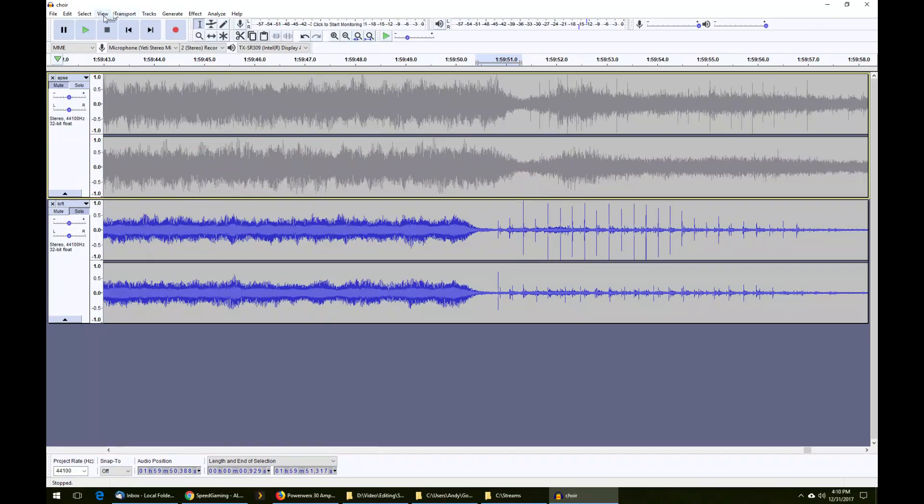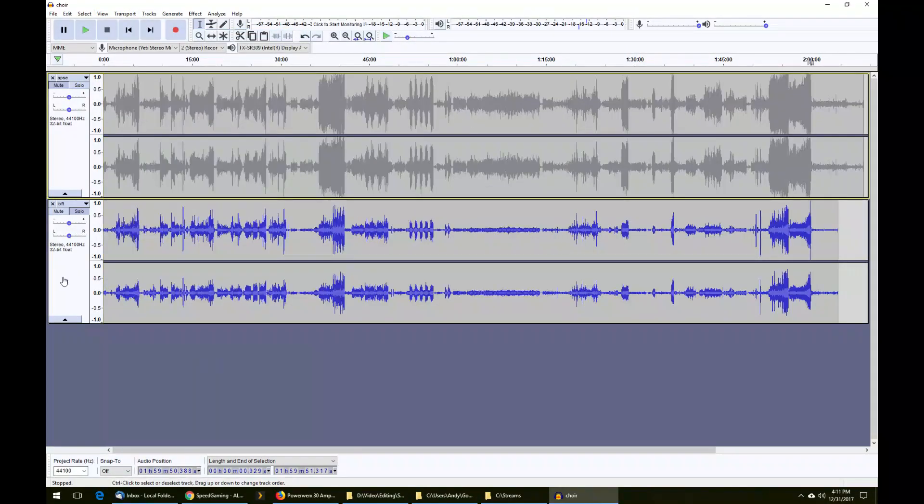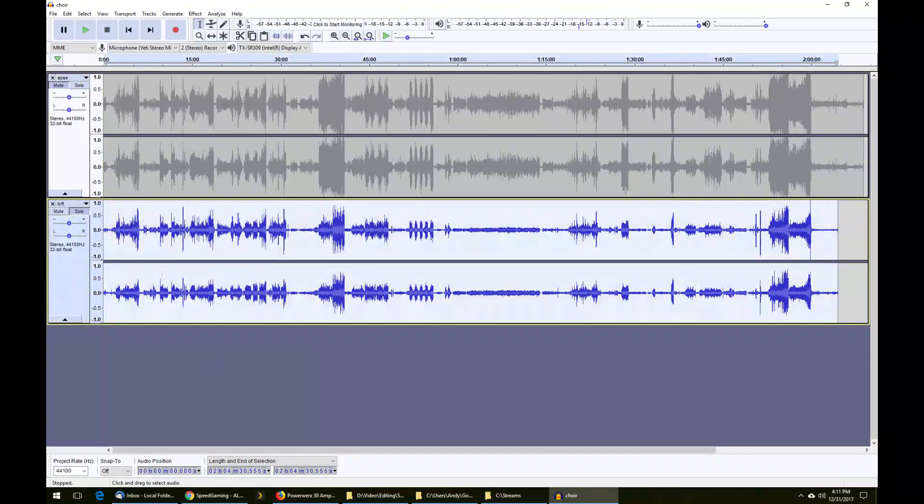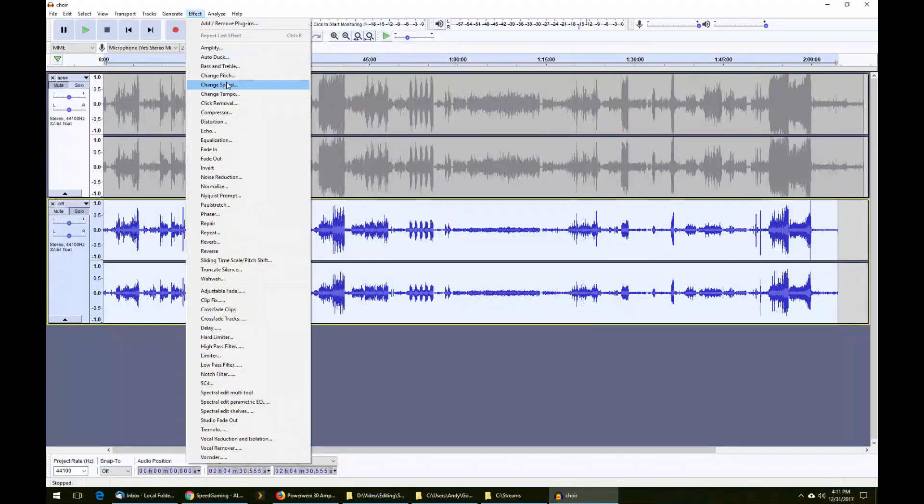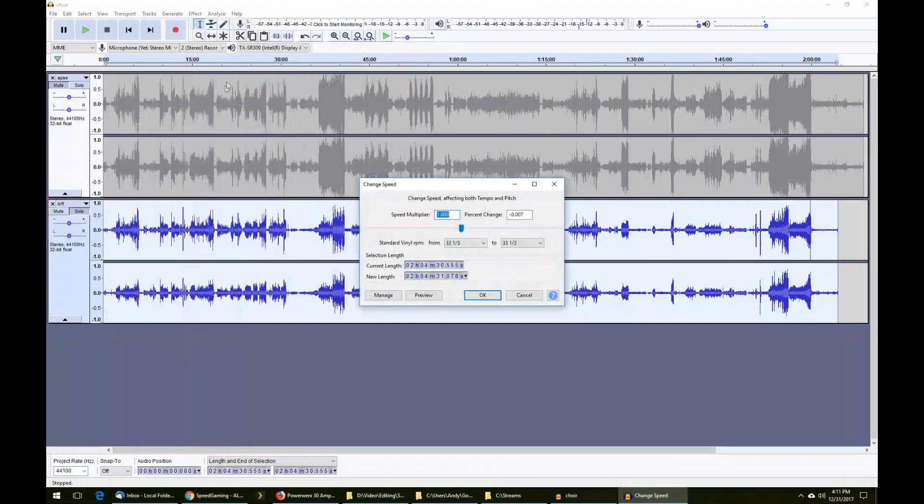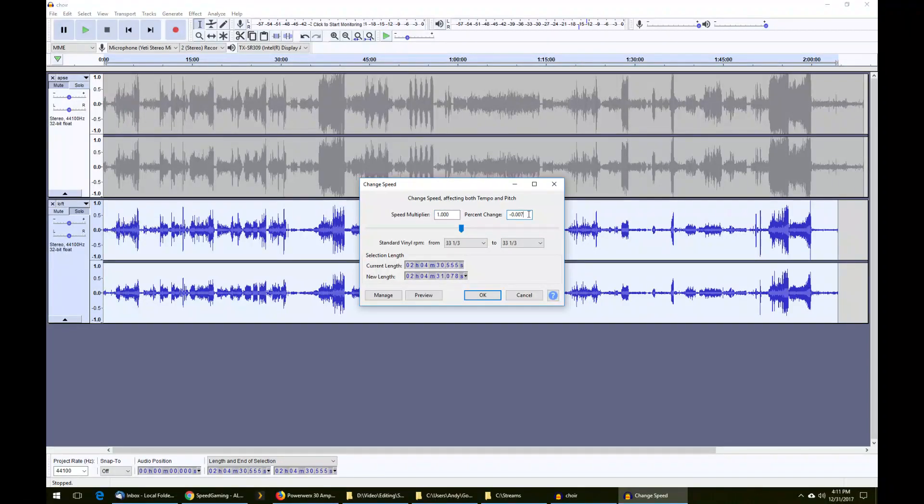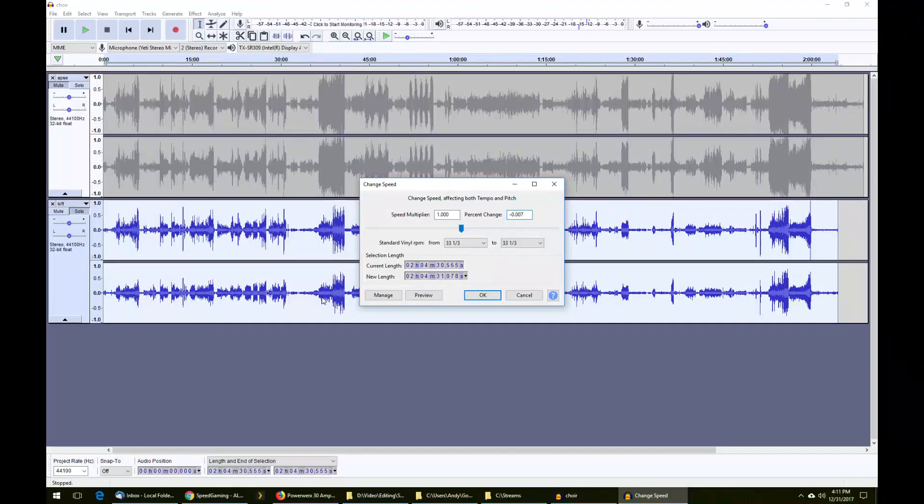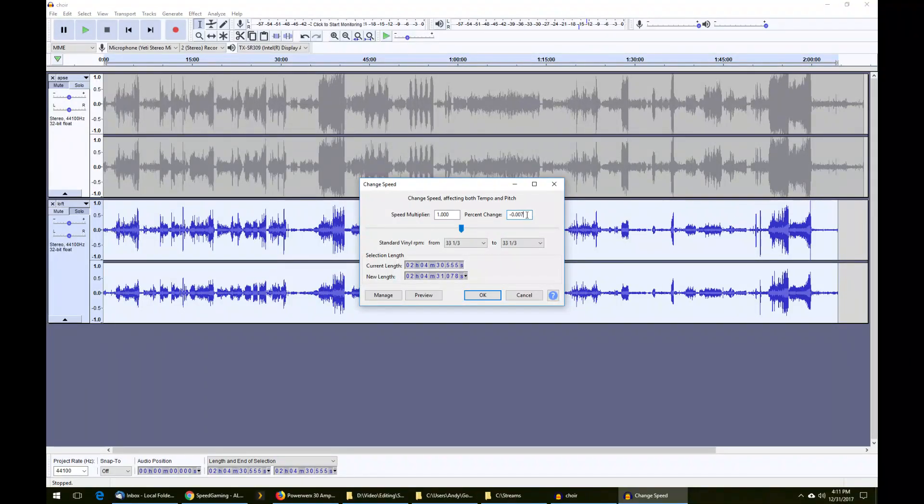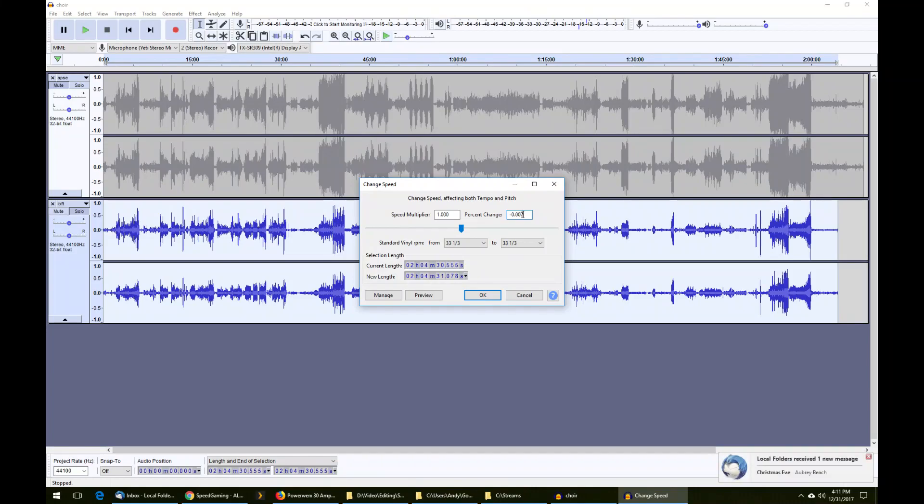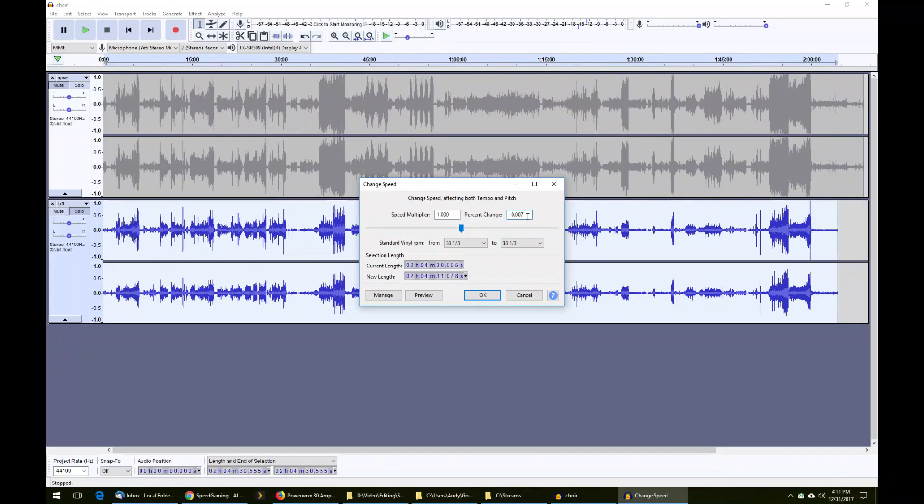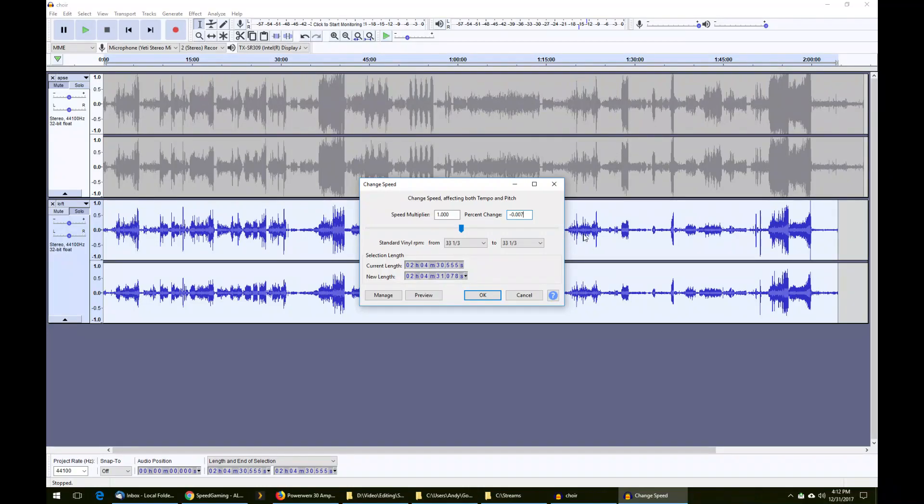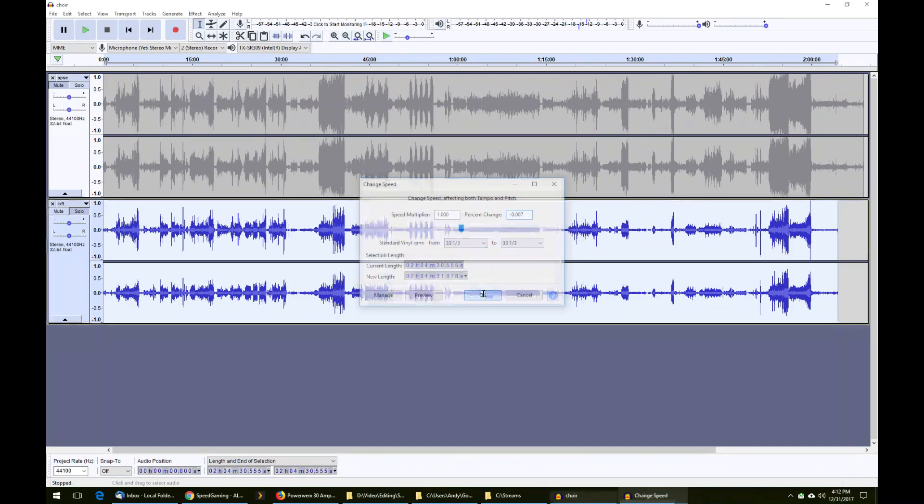So how to correct that? Let's reset our view, fit to width. We see that this second track here needs to be lengthened. What we do is go up to the effect menu and go to change speed. This value has been pre-populated because I've used it before. But you can do a little math. You should only have to do it once to determine the percent difference between the two tracks. This is going to stay largely the same for the lifetime of your recording device. We've determined that the percent change needed is negative 0.007. We're going to lengthen this bottom track by that amount. By slowing its speed down, we're going to lengthen the track.